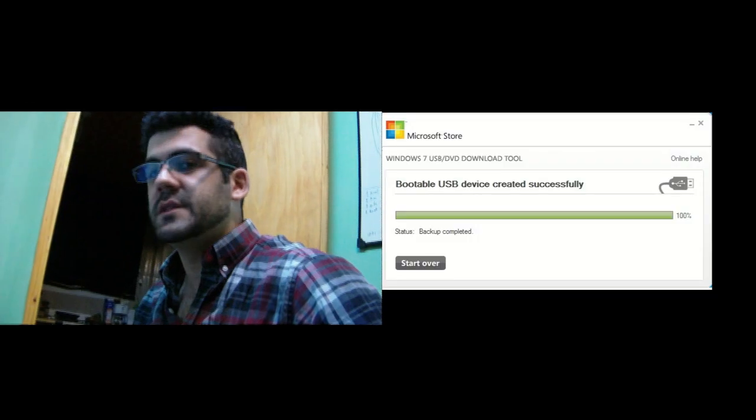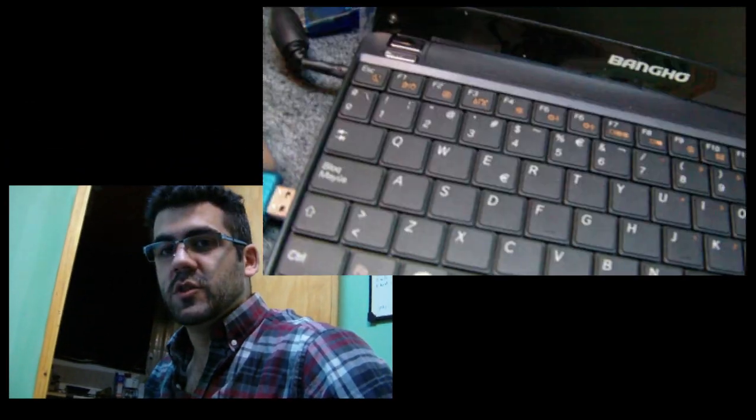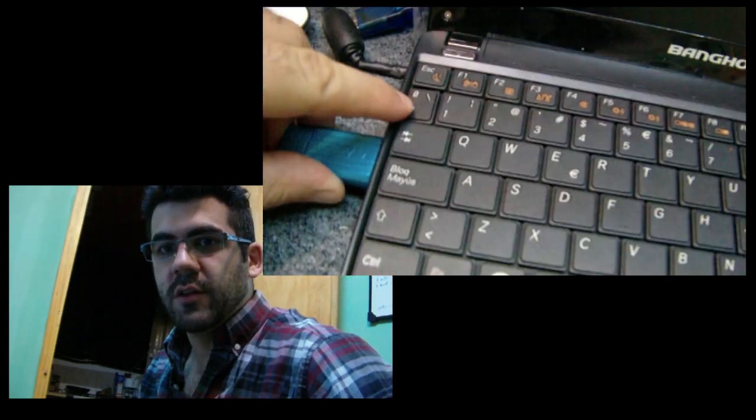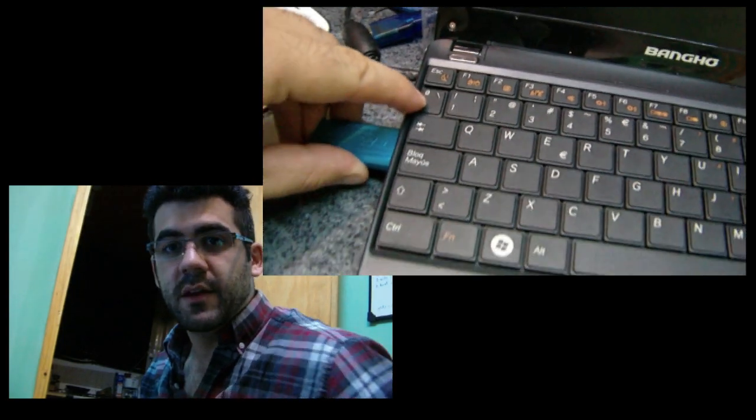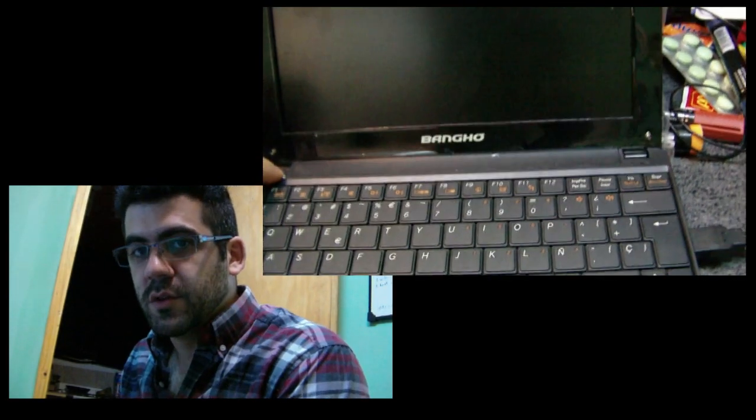Once it's completed, I have to just unplug the USB drive, connect it to the netbook, start the netbook, and I'm on my way to installing Windows 7. If you think this was helpful, just like the video or leave your comment below. Have a nice day.